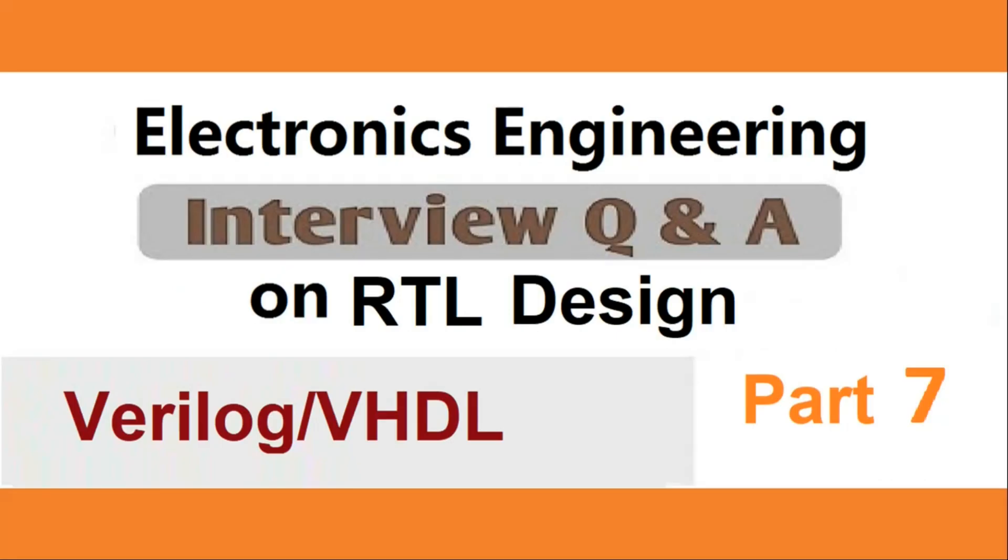Hello friends, welcome back to our channel. This is part 7 of interview questions and answer series on RTL design. It is a very short and crisp video. And now without wasting much time, let us get started.